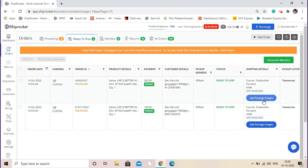You also have the option to add package images if you want to add the package images to avoid weight discrepancy.